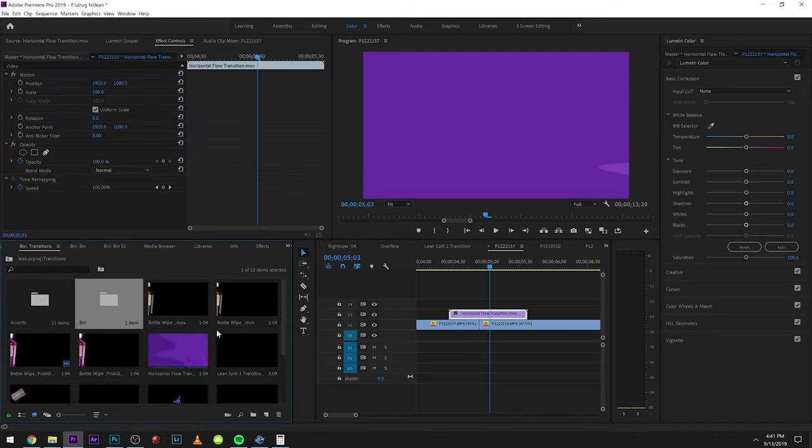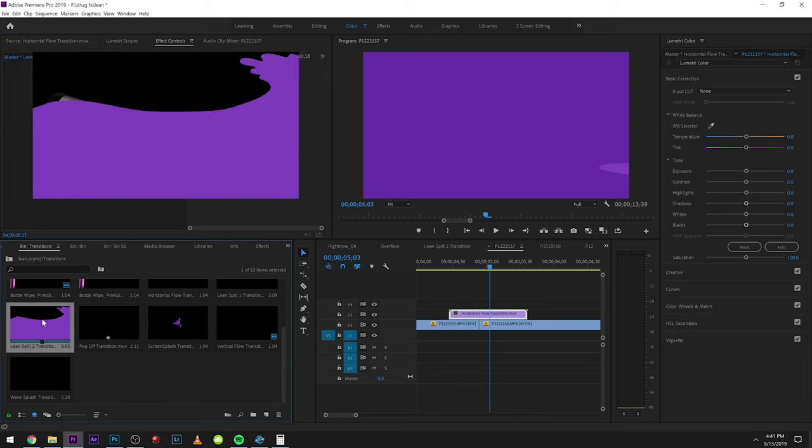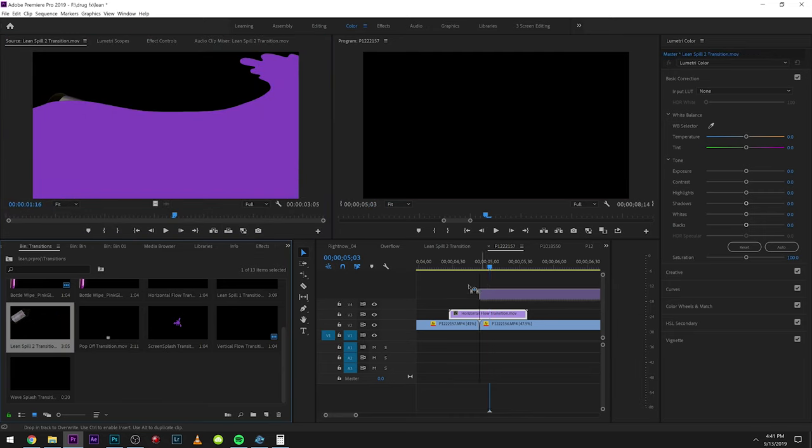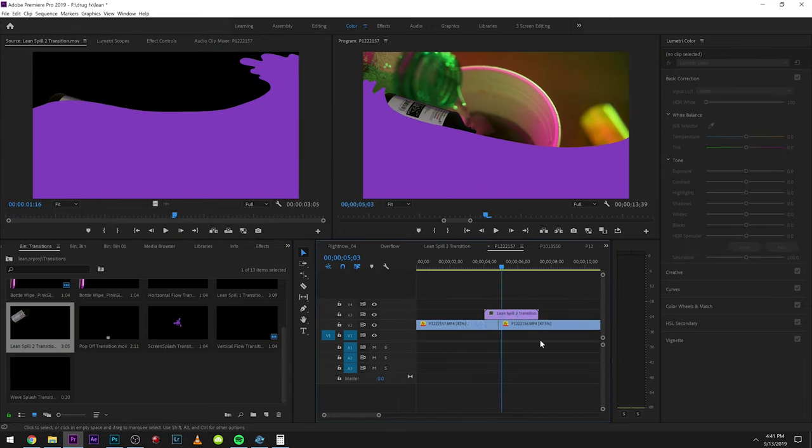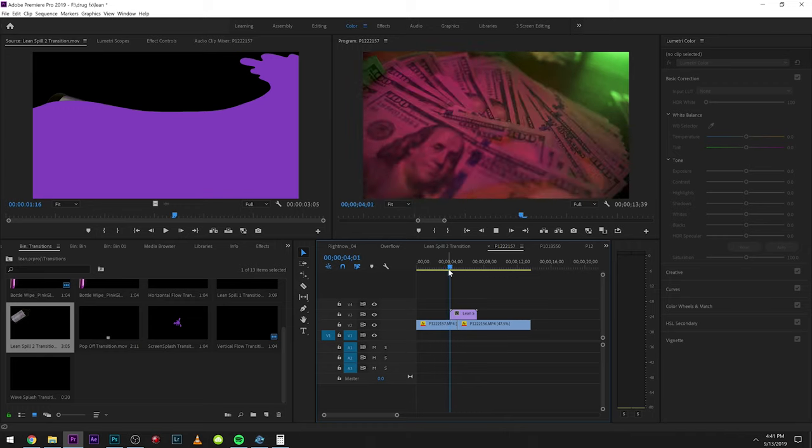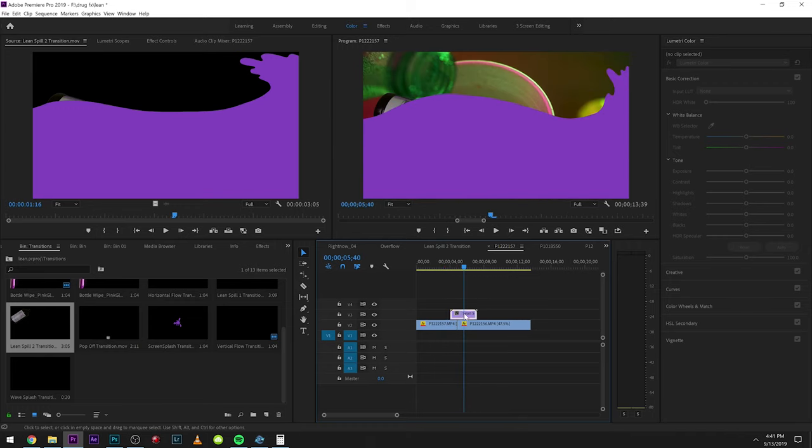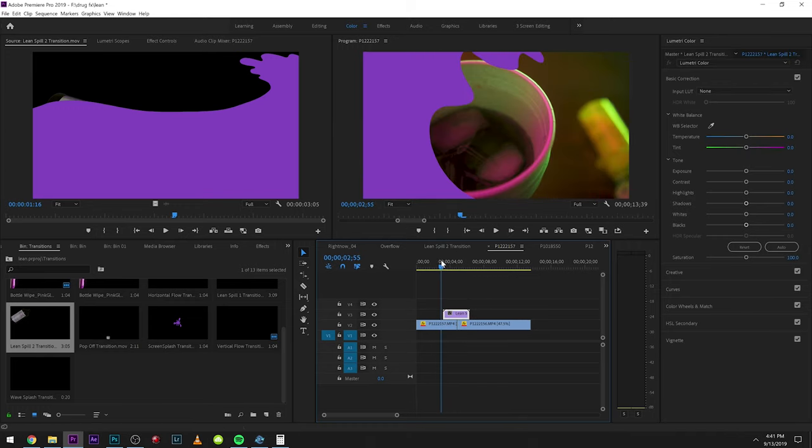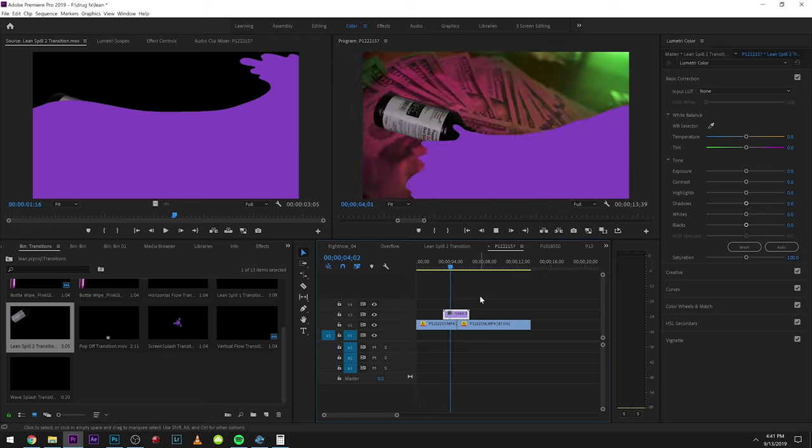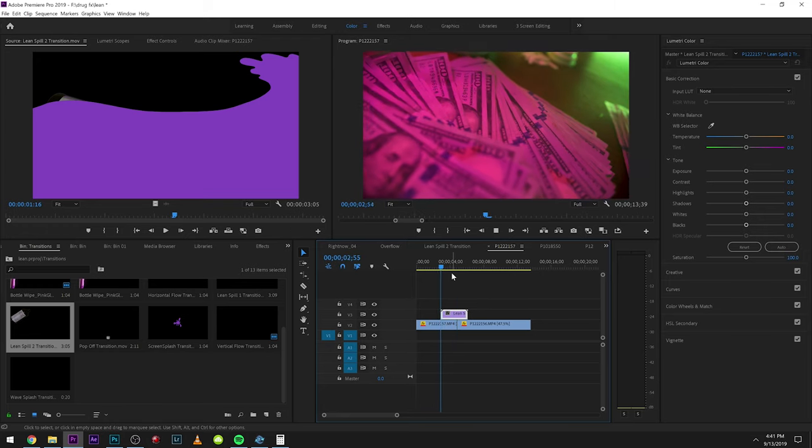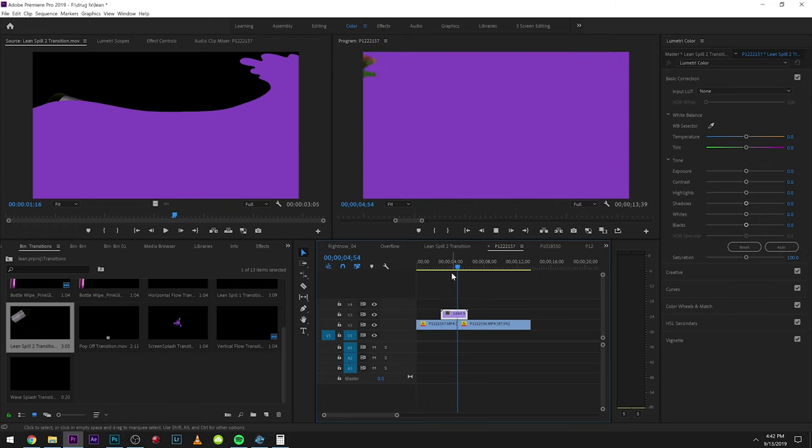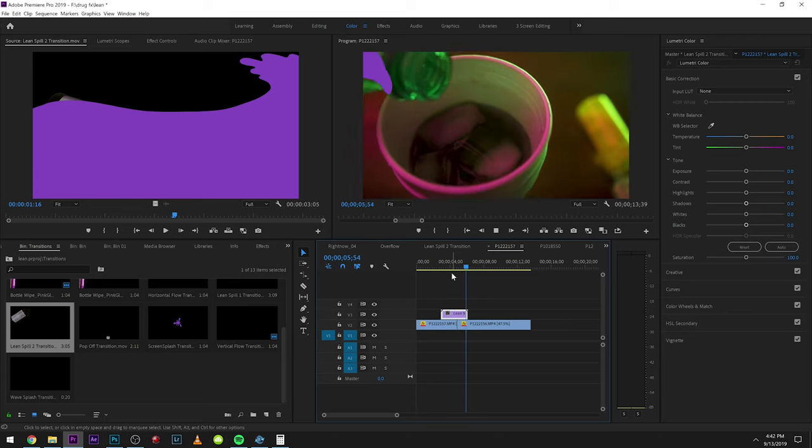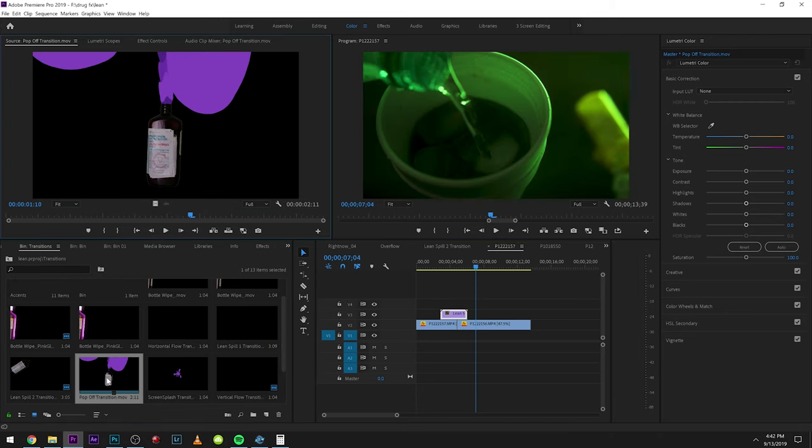Then there's these really cool ones that implement these lean bottles. These were all hand-animated, so it definitely gives your video a unique look. It pours and cuts. Those are really cool ones.